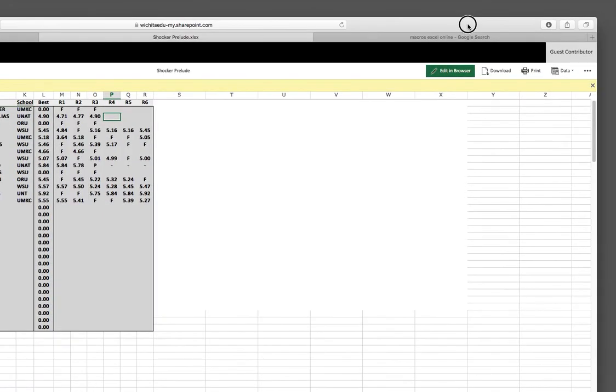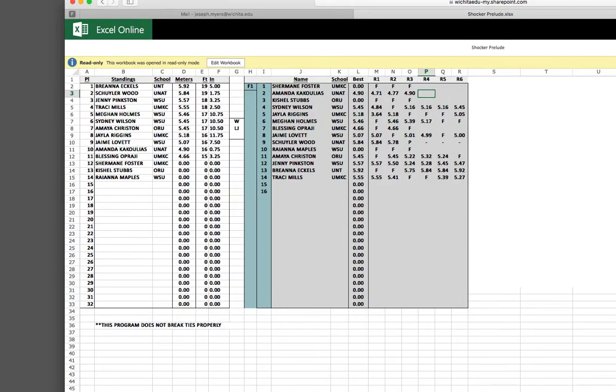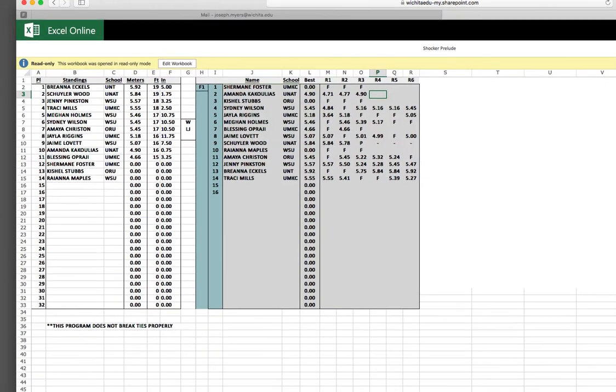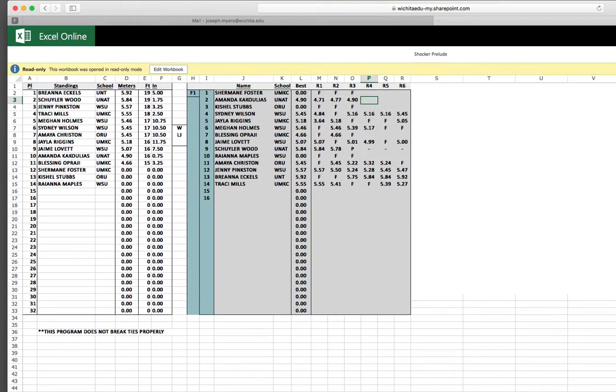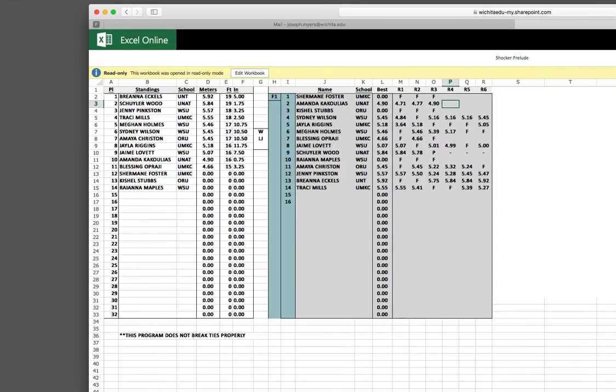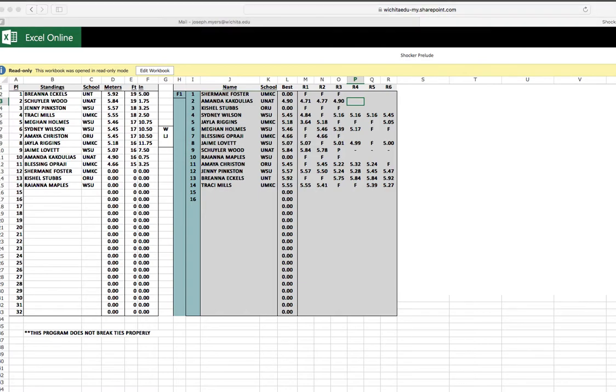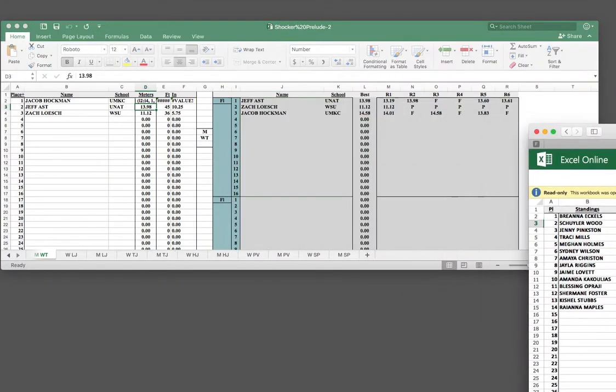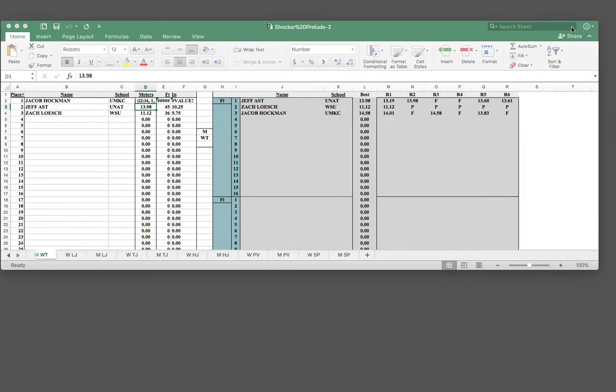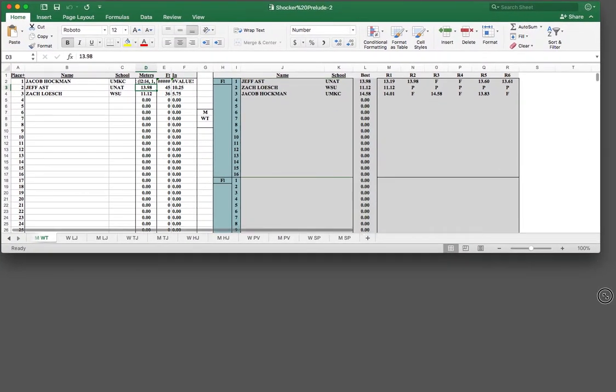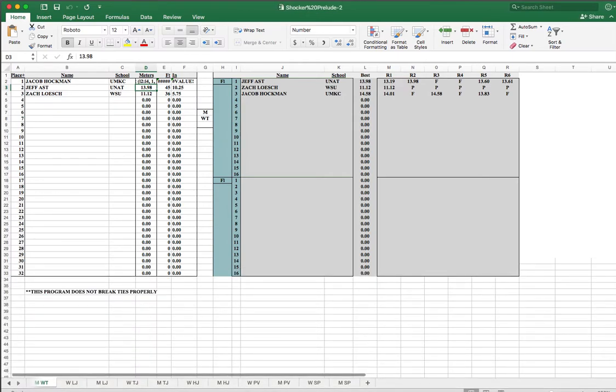So let me go ahead and download this. Unfortunately, normally I would do it with a macro, just write a couple lines of VBScript. It's not going to work because this is an online Excel notebook, and online Excel notebooks do not allow macros.